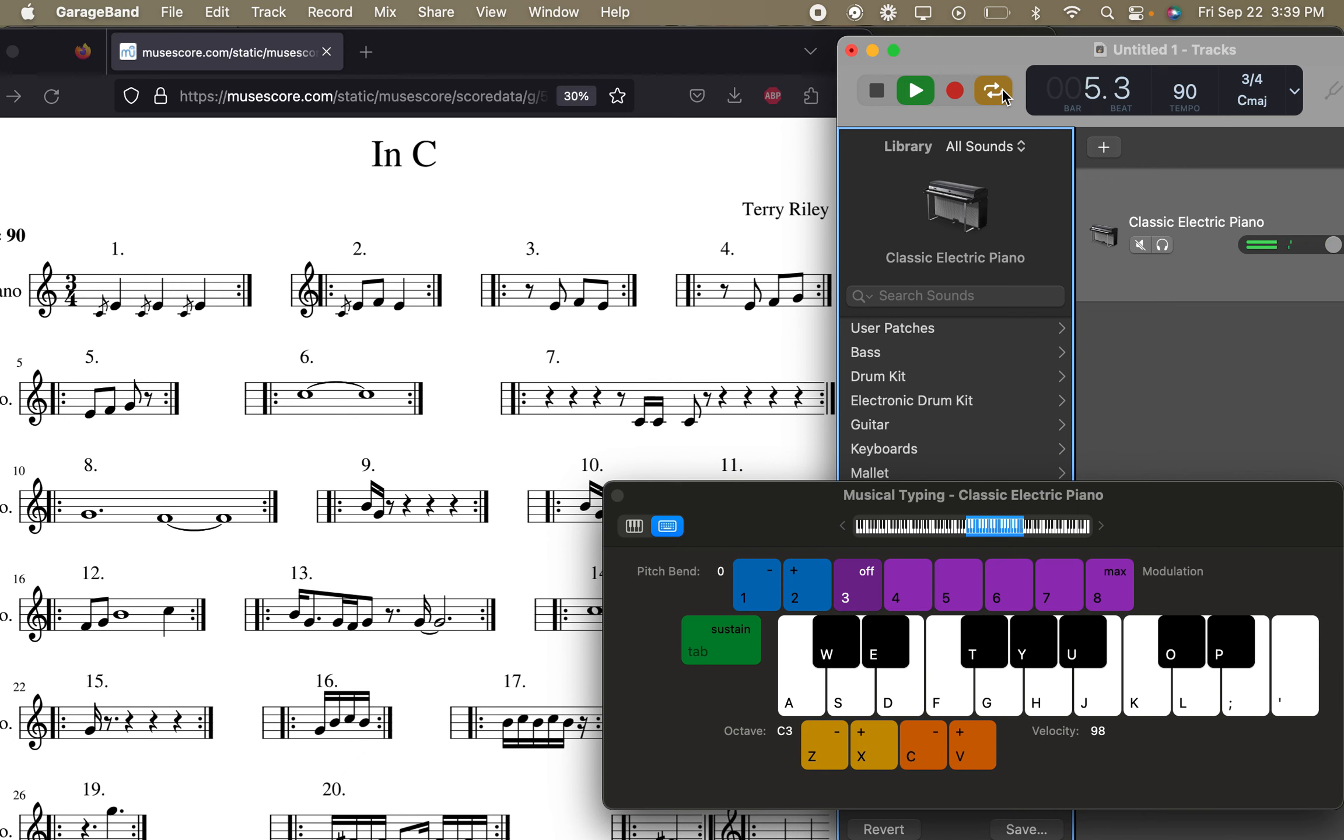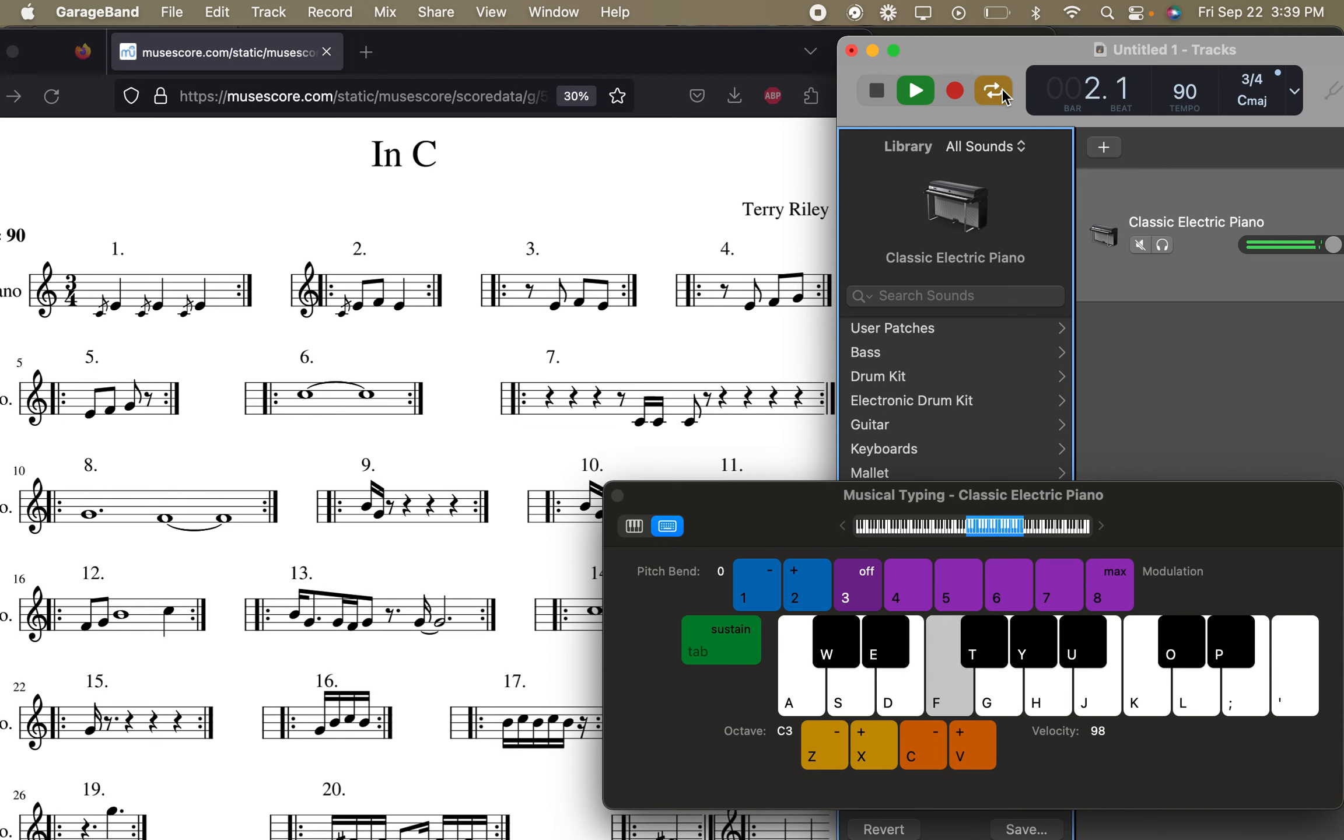And notice the little eighth rest at the beginning. So we're going to do a little pause. Here's two. So you listen to the metronome, right? And then you start.